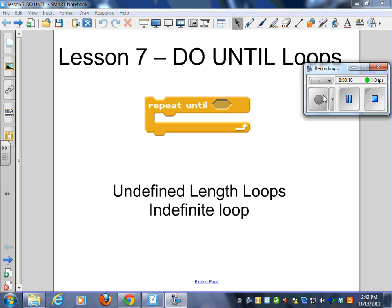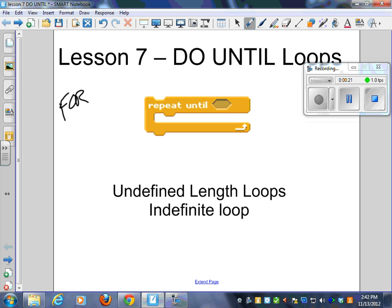So an undefined loop. We've done in BASIC for-next, which is a defined loop. Now we're going to look at a do-until.